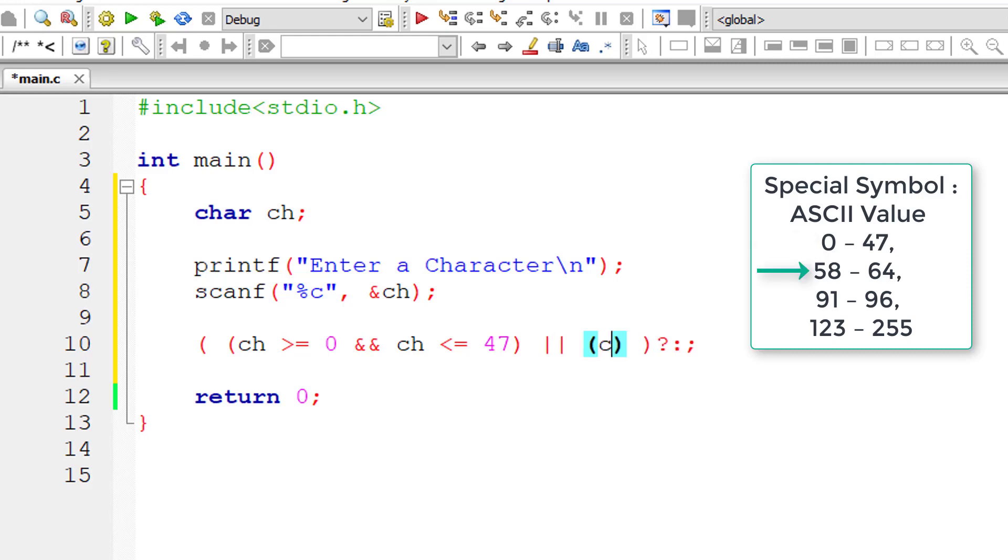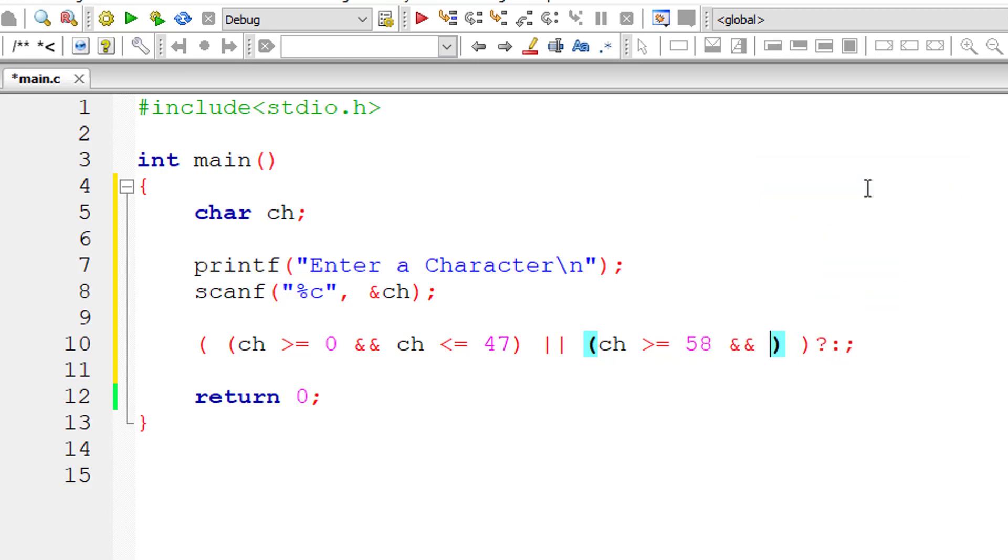Or else if the user entered character is greater than or equal to 58 and less than or equal to 64, then it's a special character.